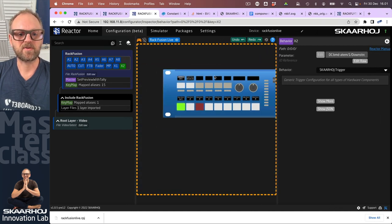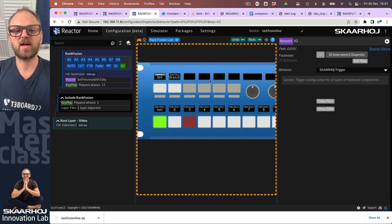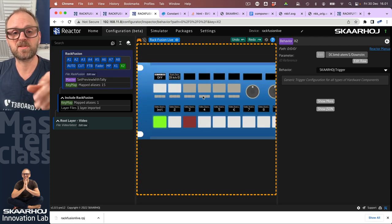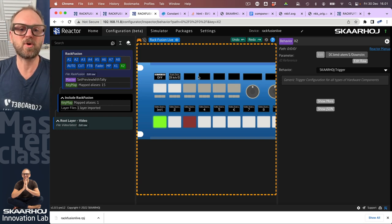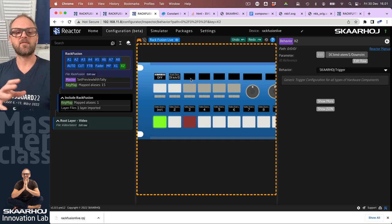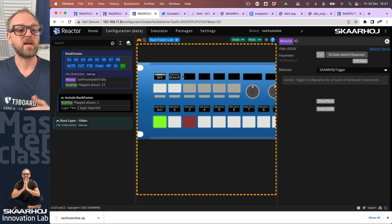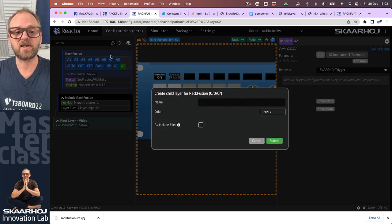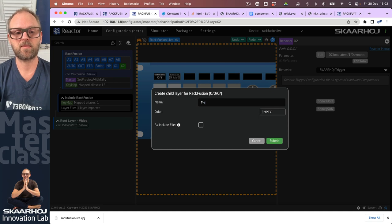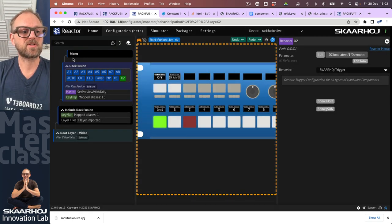I realize now that I might want more functions than can fit into these six buttons. So what about making a little menu, making this a pageable area on my controller — having those six buttons on pages that I can cycle forth and back between? That sounds like a great idea, and this is why you need to know about layers. We'll create a child layer here which will be our menu.